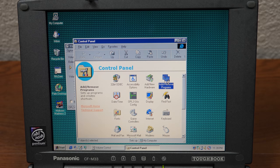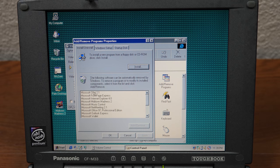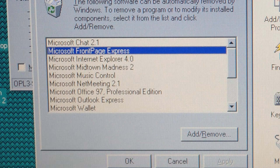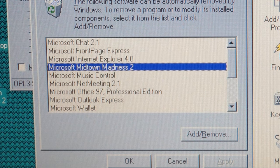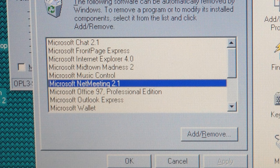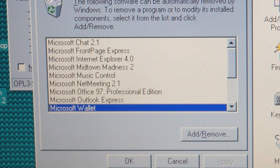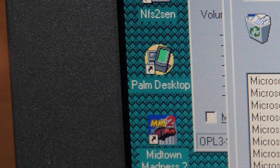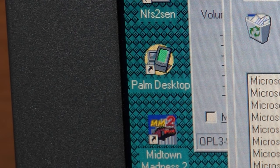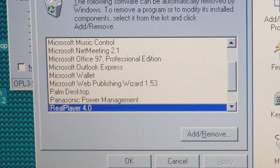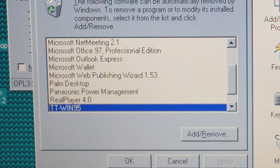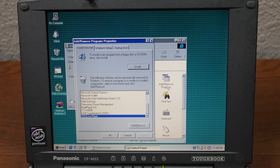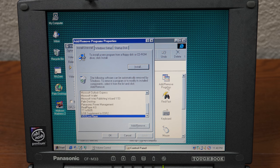Let's see what programs we got on here, add/remove programs. We got Microsoft chat, looks like a ton of Microsoft stuff. Chat, FrontPage Express, IE4, Midtown Madness 2, that's a Microsoft game. Music Control, NetMeeting, Office 97, Outlook Express, Wallet, Web Publishing Wizard, Palm Desktop. That's on the desktop here, so this was likely used with a Palm PDA. Panasonic Power Management, Real Player. Gosh, that's a blast from the past. TT Win 95, not sure what that is, we'll check that out in a moment. USB Supplement to OSR 2, so this is OSR 2. Video Live Player, and that's it.